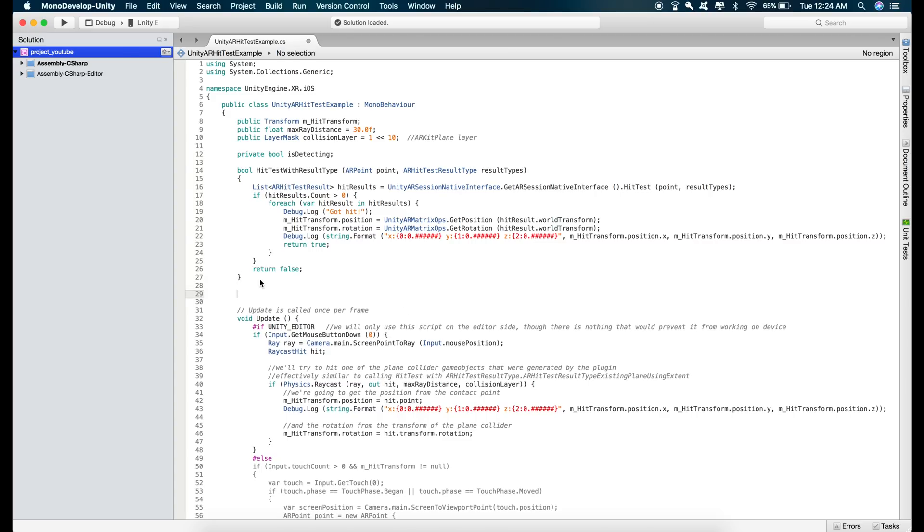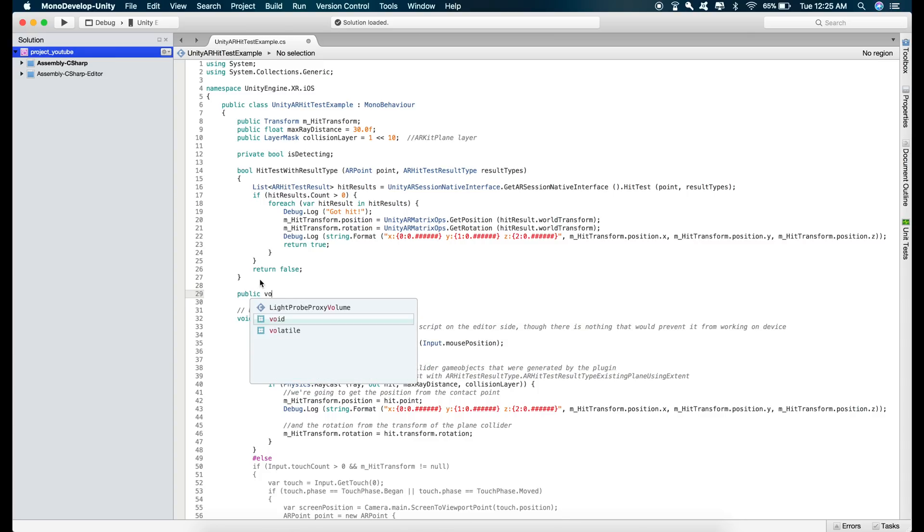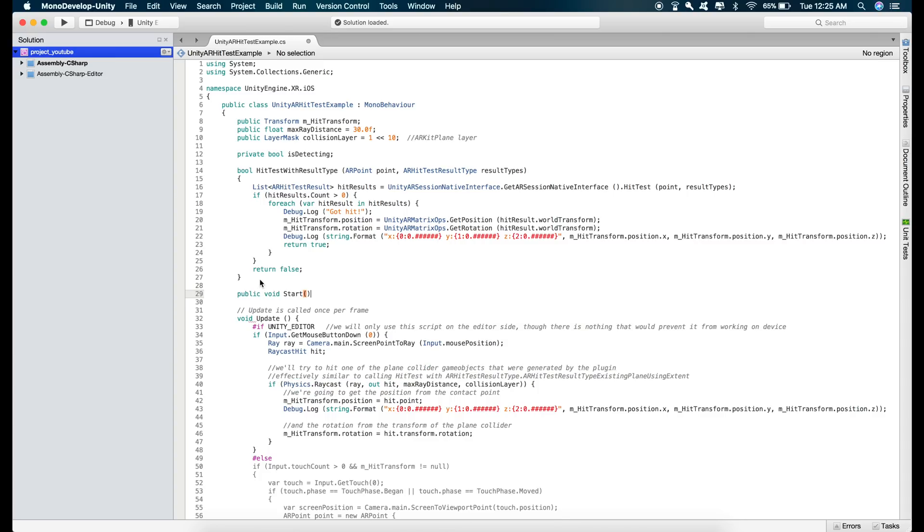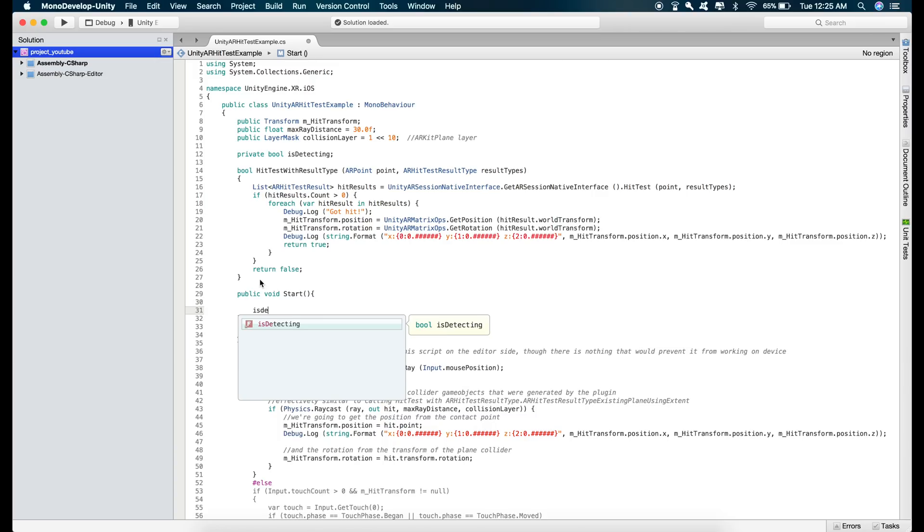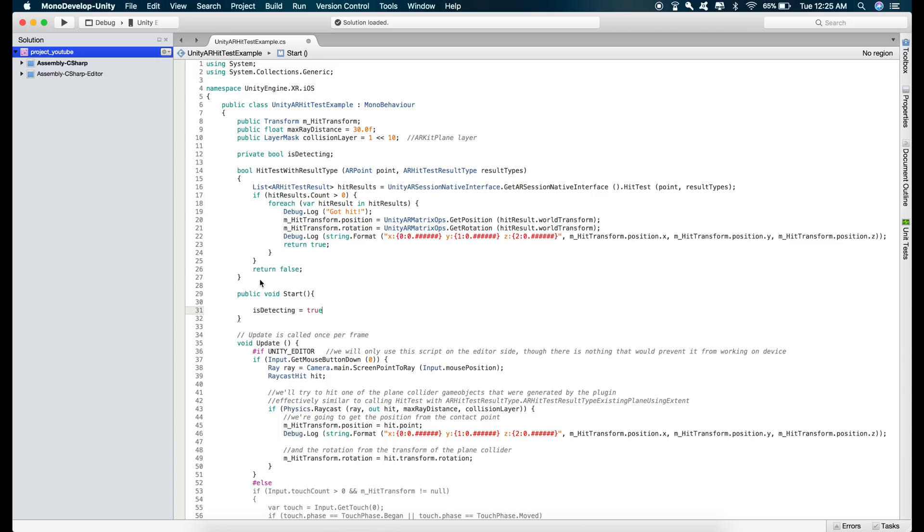isDetecting is equal to true and let's create another function for turning off plane detection